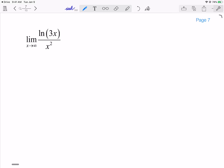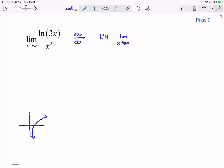Here's another one: limit as x goes to infinity of ln(3x) over x². Recall that ln(3x) is the inverse of an exponential, and x² is a parabola. As I go to infinity, both of these functions go to infinity. So we're of the indeterminate form infinity over infinity, and I can apply L'Hôpital. Taking the derivative of ln(3x): that gives 3 in the numerator and 3x in the denominator, all over 2x.